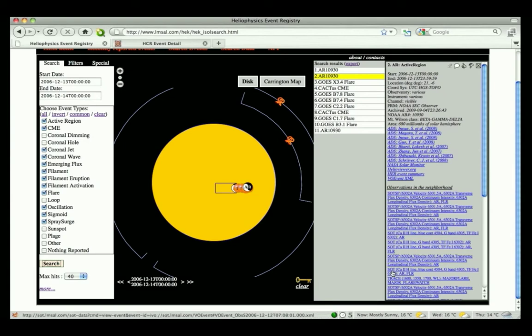These results show up under the heading Observations in the Neighborhood.